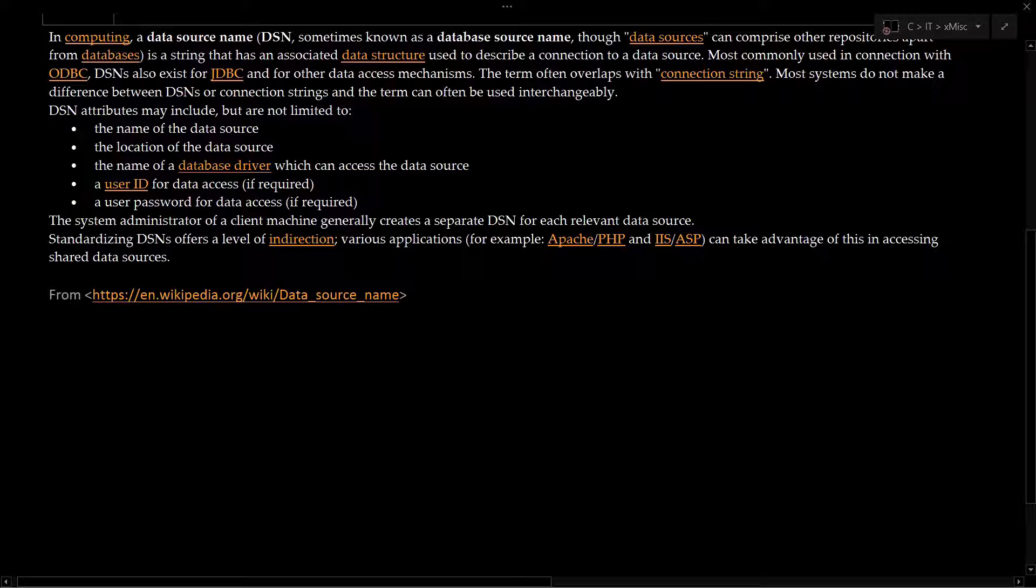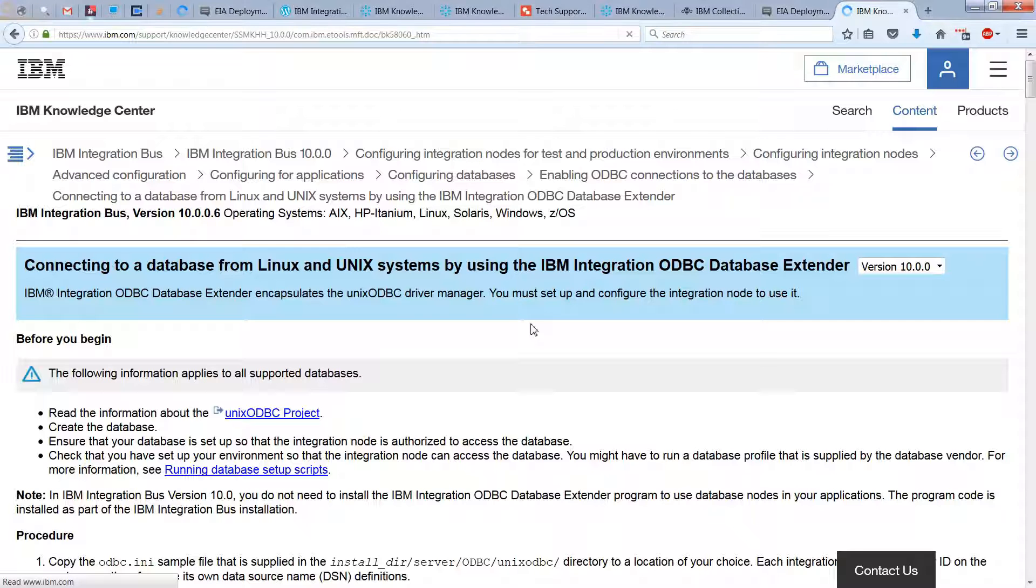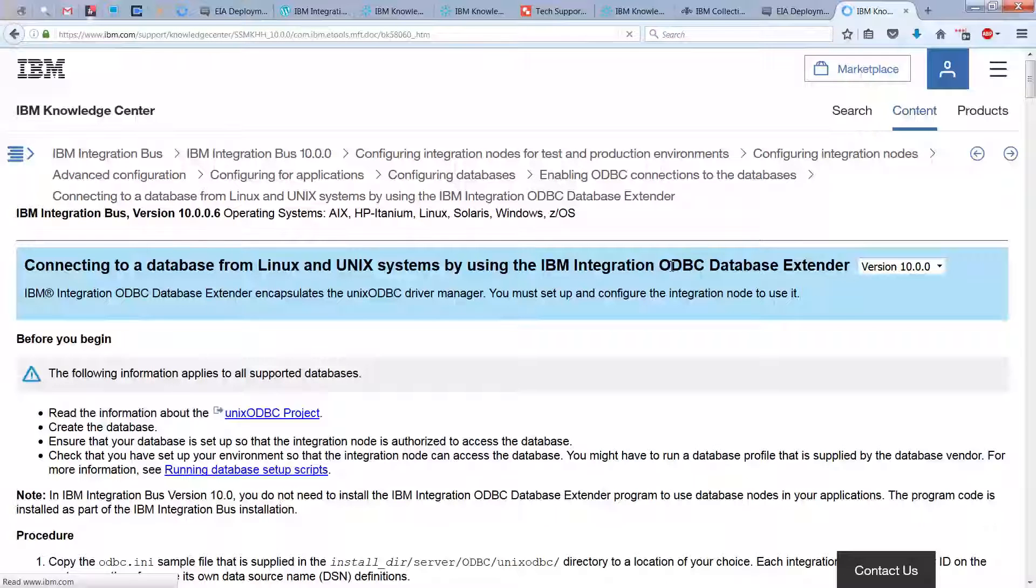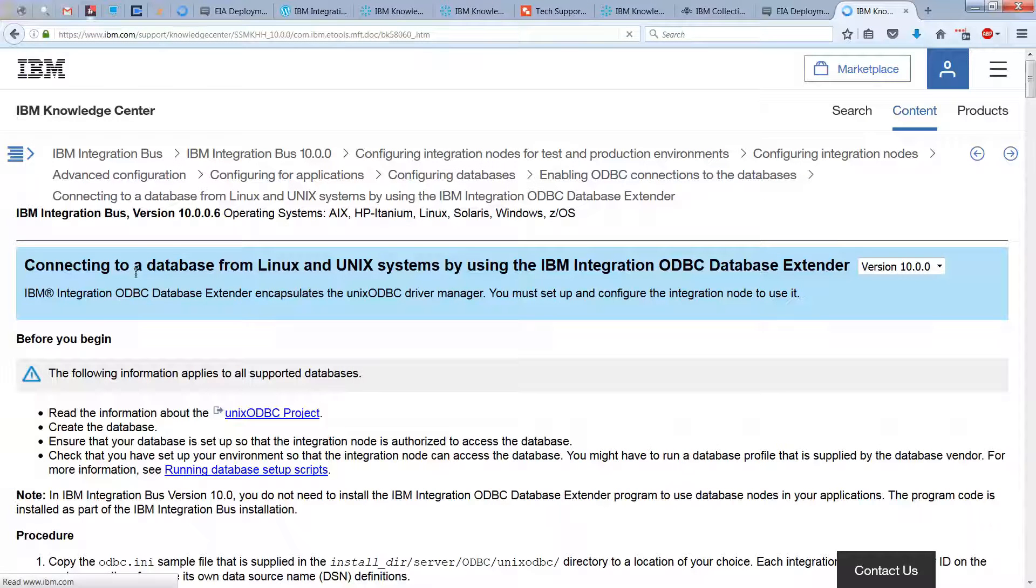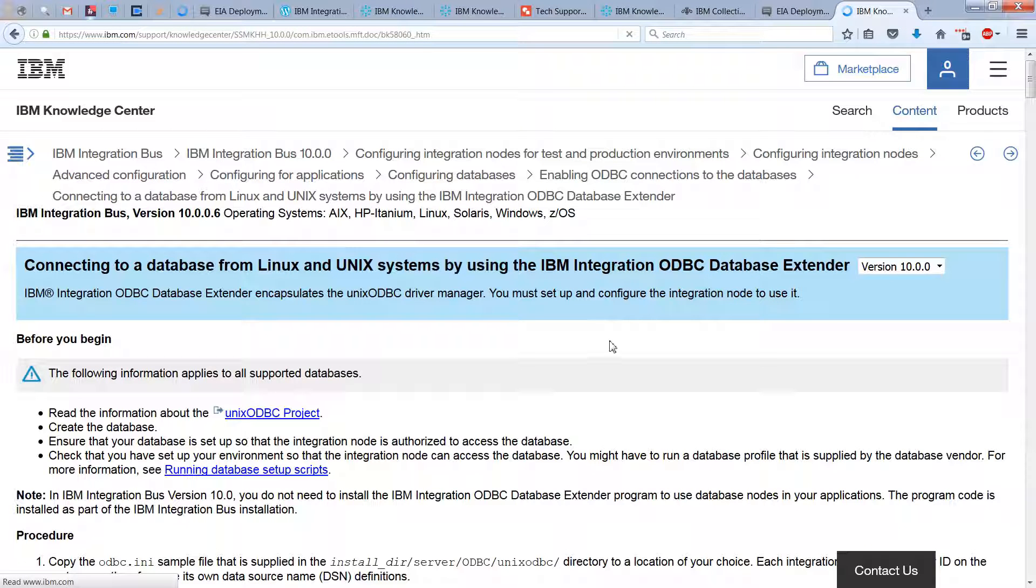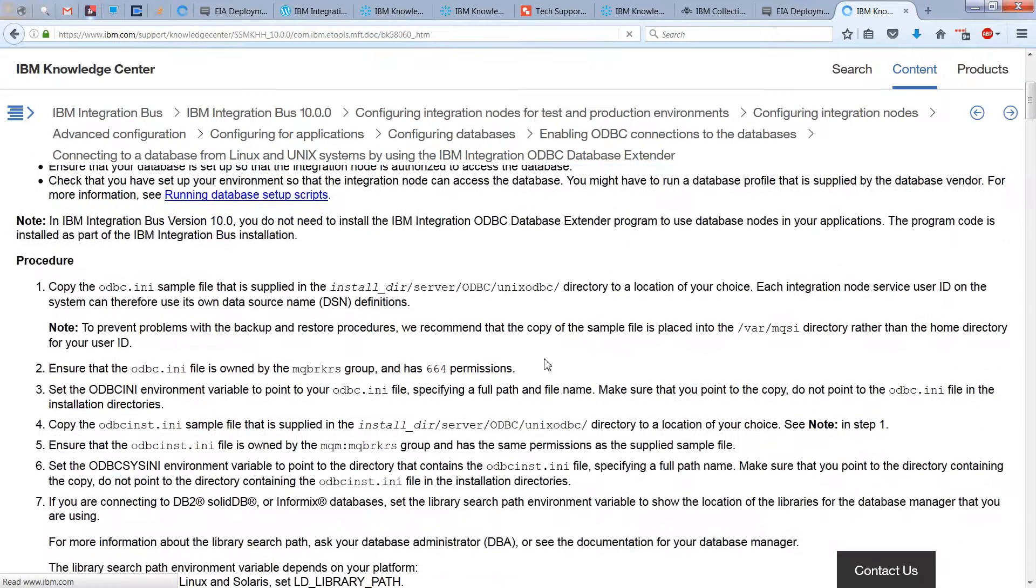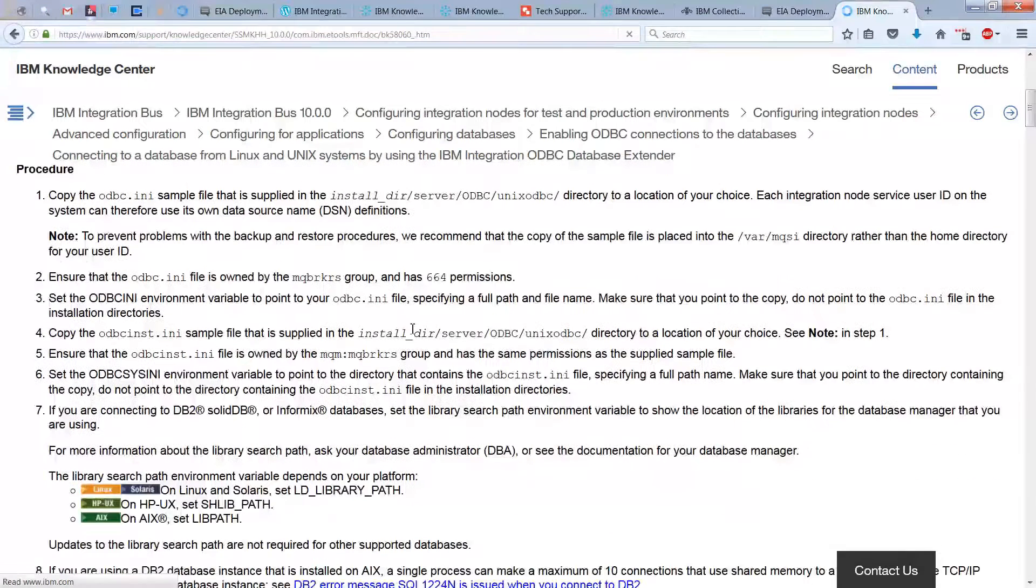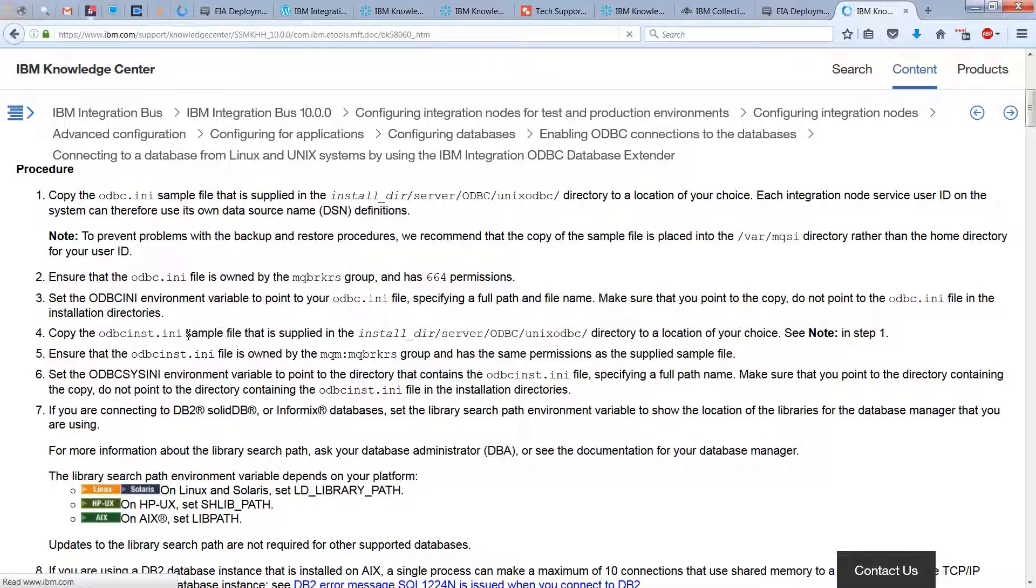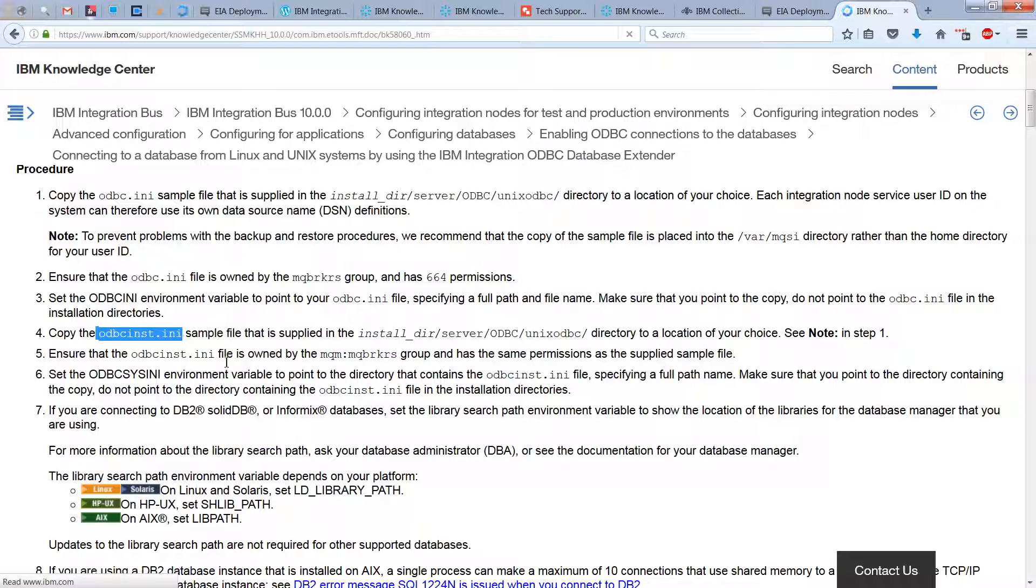So a data source name, DSN, sometimes known as a database source name. And I'll let you read the rest of that if you're interested. And if you'd like a step-by-step, a sort of lab interface project on how to use ODBC, you can look at this page here from the IBM Knowledge Center, which tells you how to connect a database, which is what we're going to do, from Linux or Unix by using the IBM Integration ODBC Database Extender. All this is set up for you. But this is a nice explanation of essentially what has already been done. And really what's interesting for our purposes is this ODBC INI file here in step two, and the ODBC inst.ini file as well.